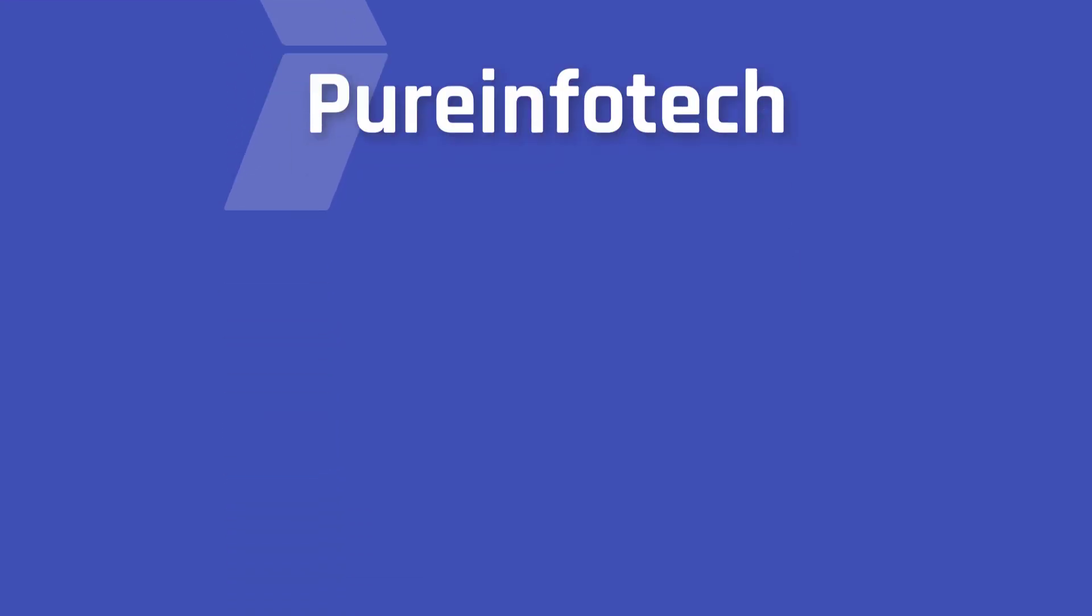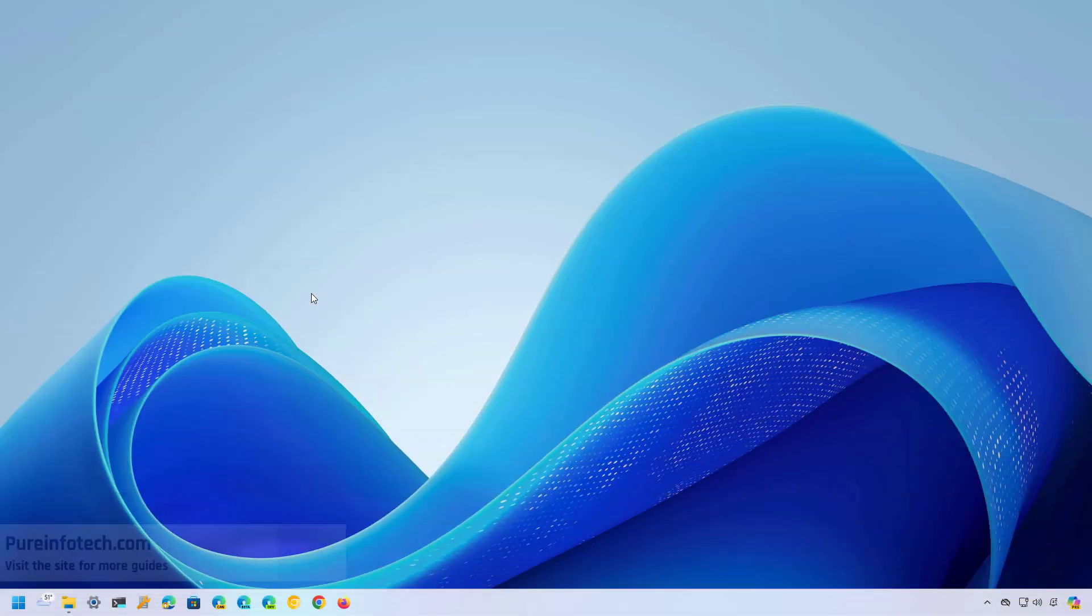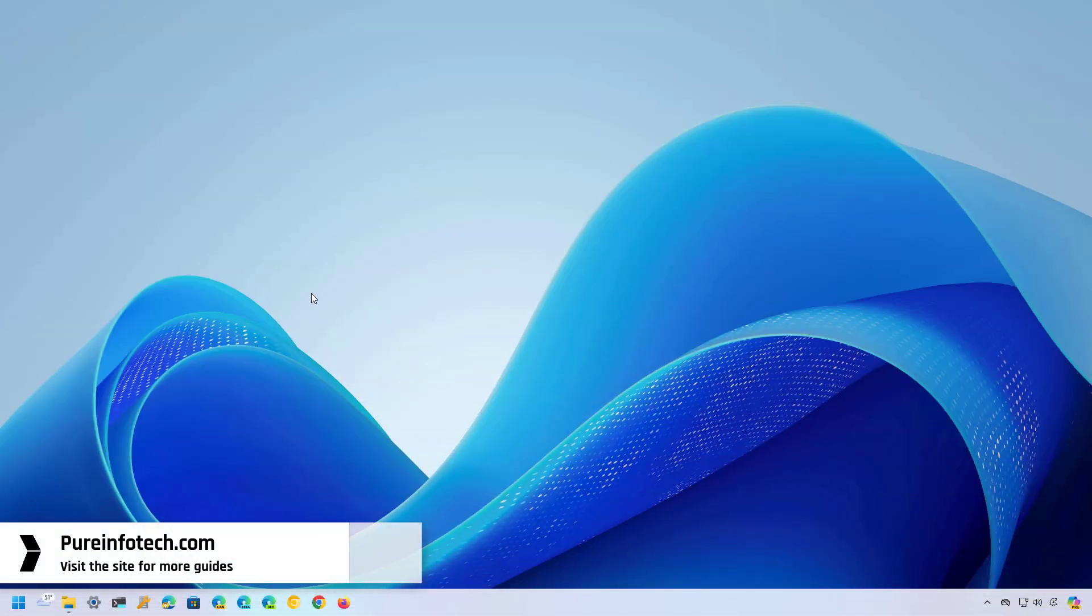Hello, everyone. In this video, we're going to have a closer look at the interface inconsistencies that Microsoft still hasn't fixed on Windows 11.